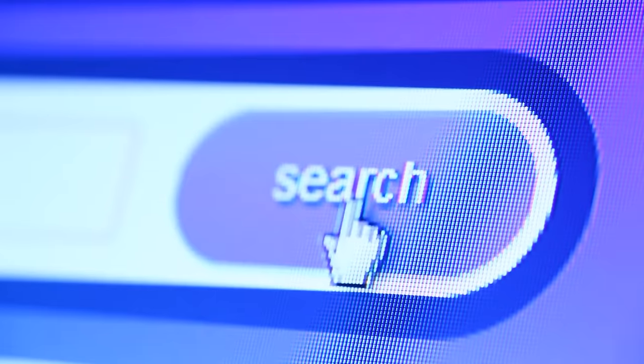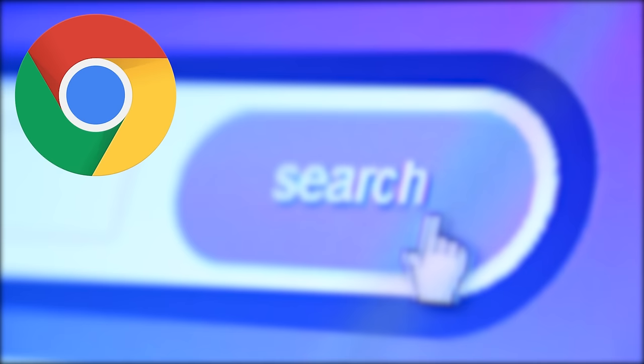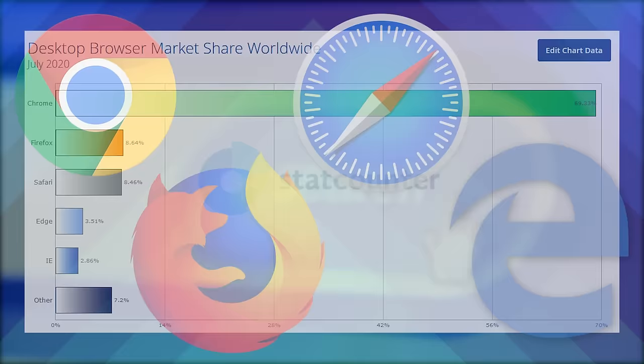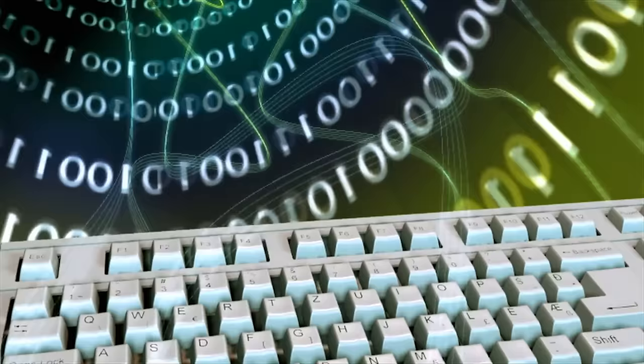Nowadays, when you think of web browsers, Google Chrome, Mozilla Firefox, Safari, and Microsoft Edge probably come to mind. After all, they are the most popular browsers out there, with Chrome holding a large majority on desktop and laptop computers. But in the early days of the World Wide Web, there was one name that reigned supreme: Netscape Navigator.